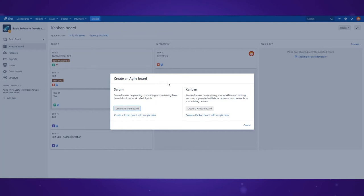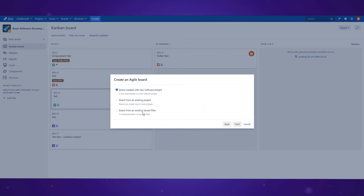Now you can see two choices: scrum board or Kanban board. After choosing Kanban there are three other options.